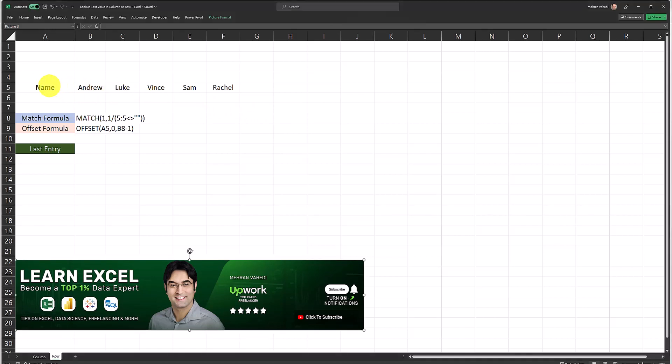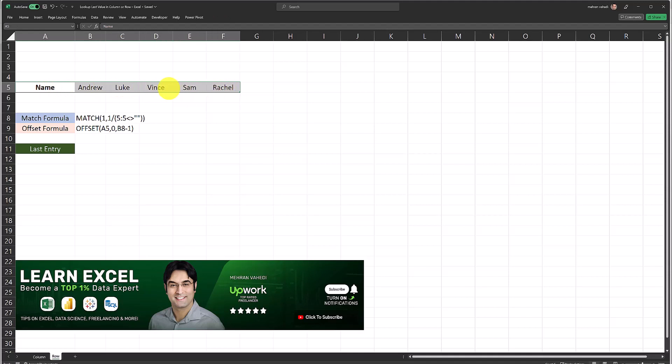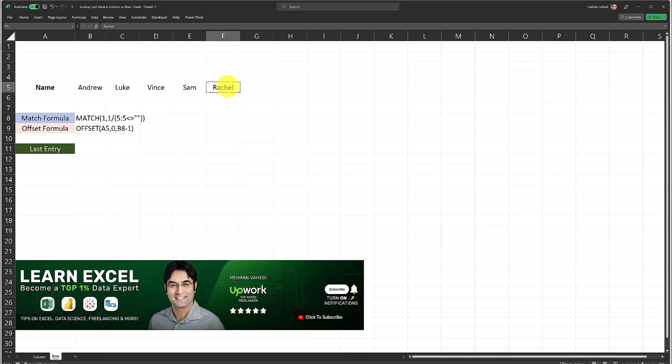I'm going to use the exact same data set as my last video but the data is in a row orientation this time. I want to get the last non-blank value in this particular row which is now located in row number five of this sheet. The formula I create should return the last name here which in this case is Ratio.